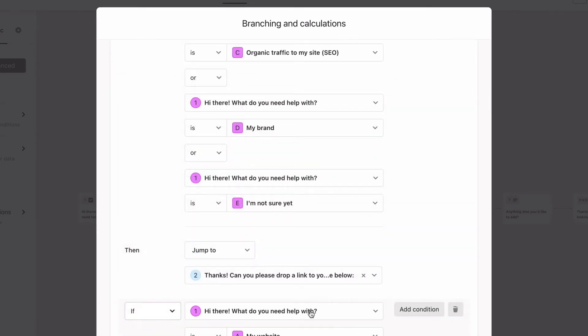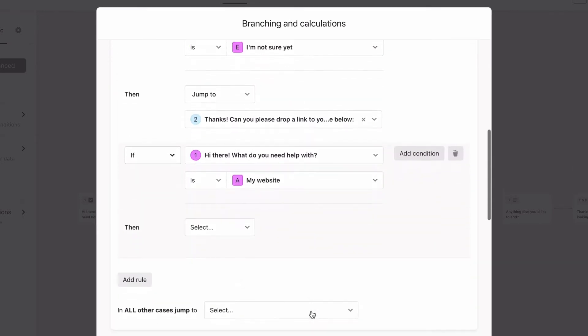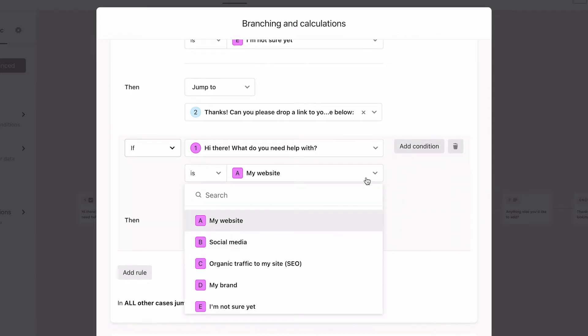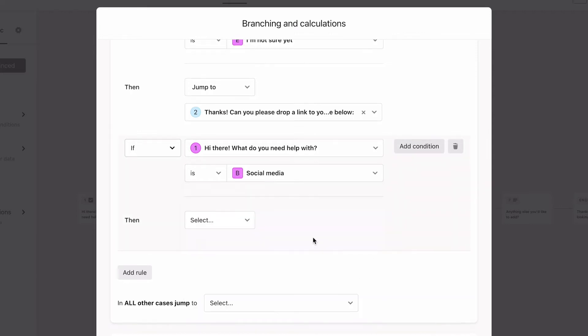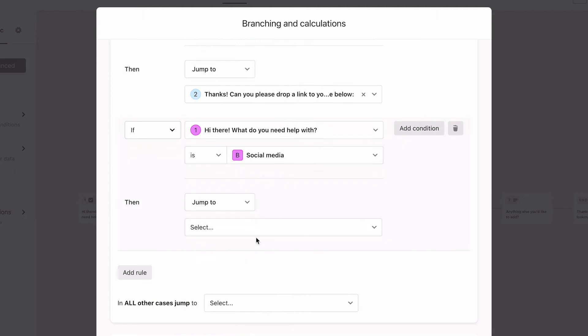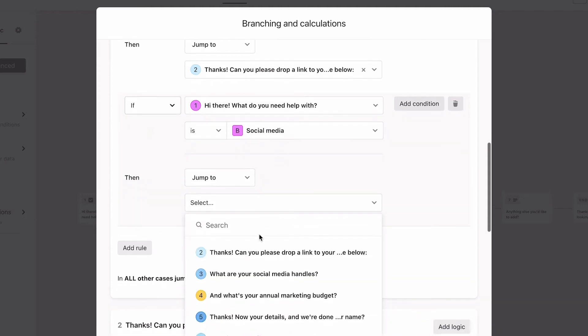Then we'll add another rule that says if they're looking for help with social media, we'll send them to question 3, which asks for their social media handles.